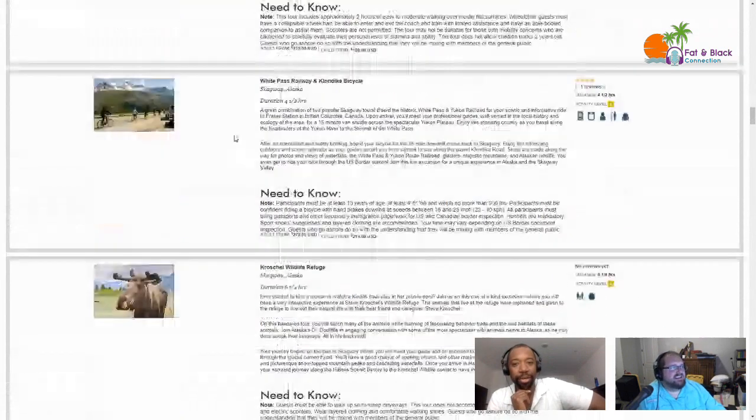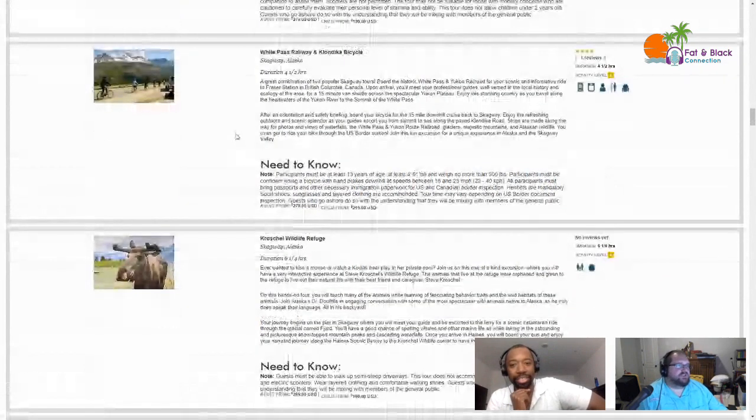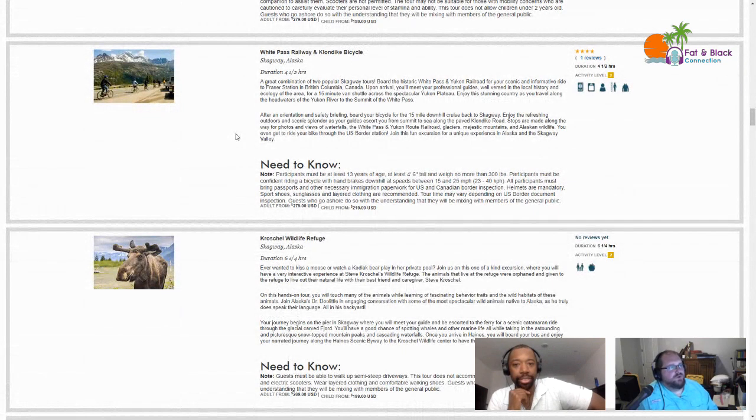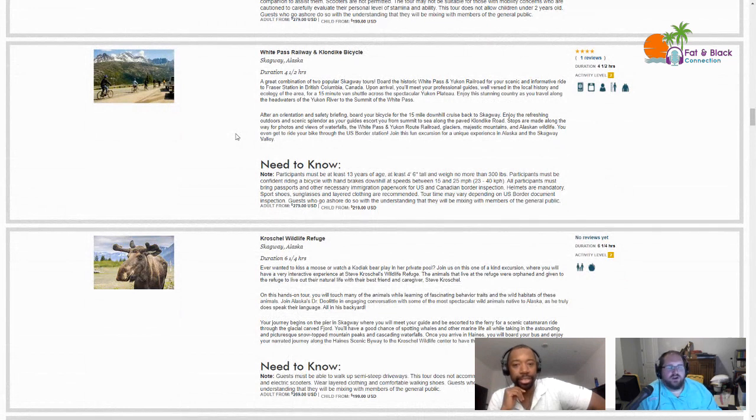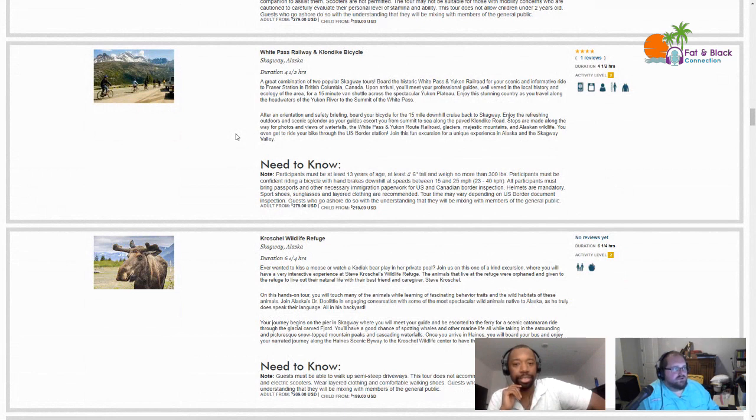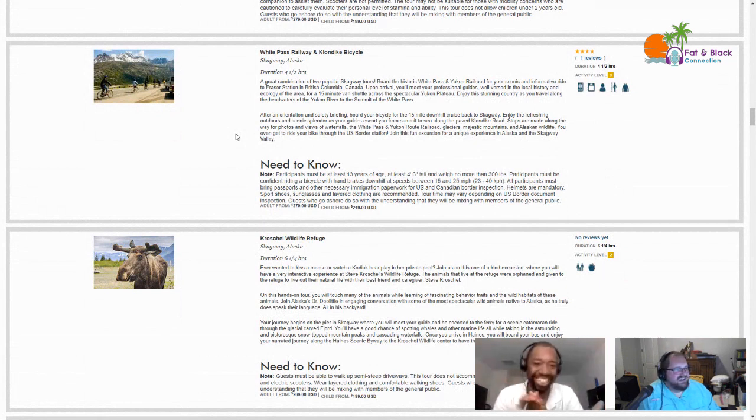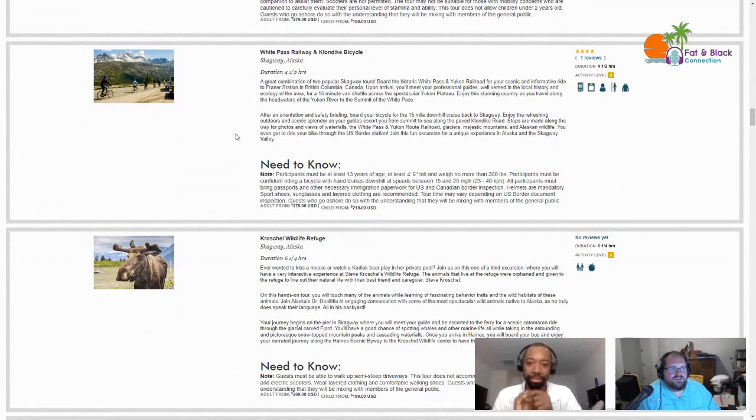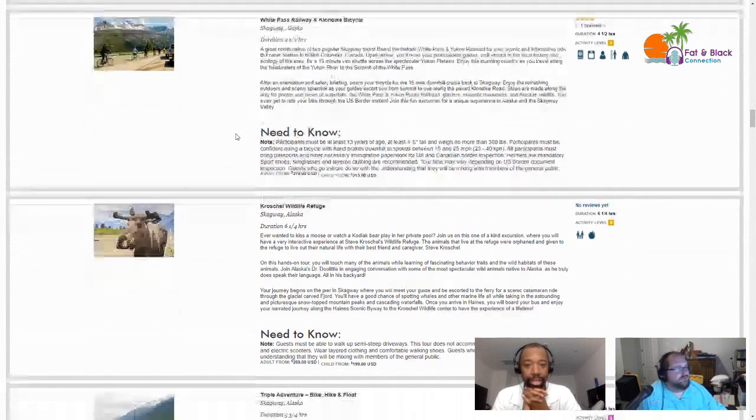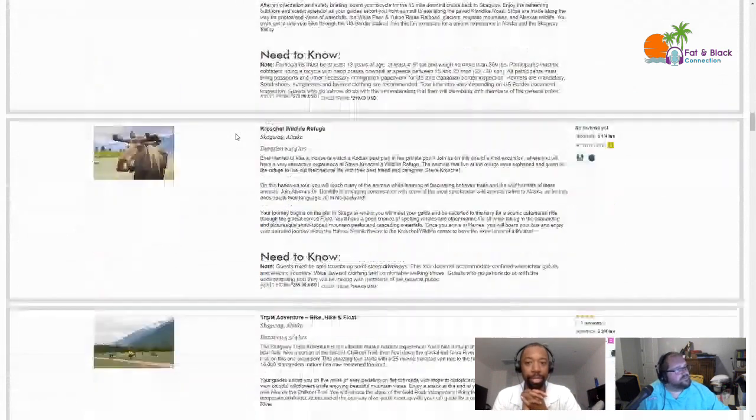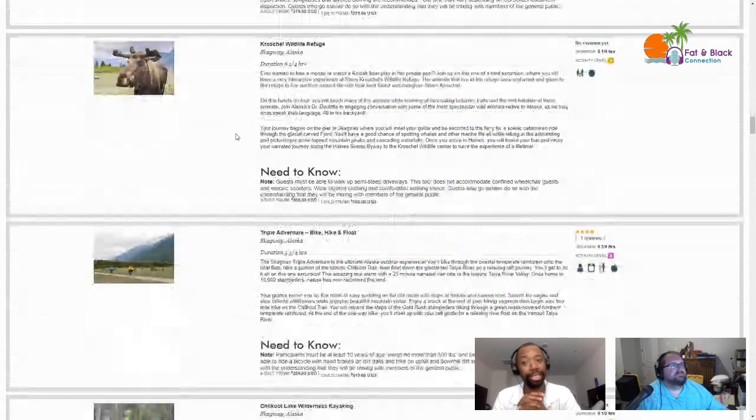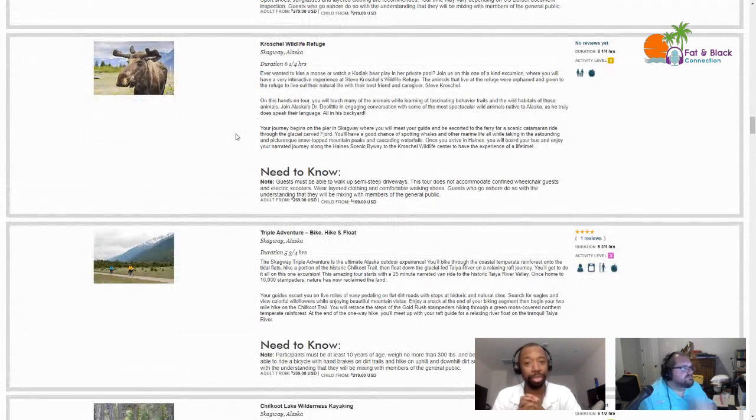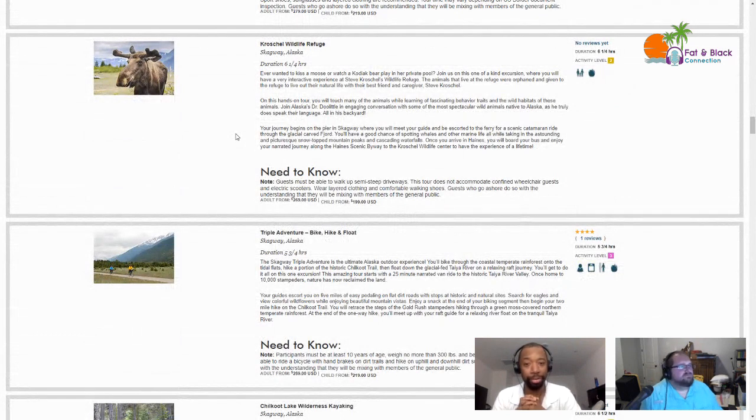This one sounds interesting except I think you were a little scared. It's the White Pass Railway and Klondike bicycle. It's four and a half hours. You get to ride the train and then ride some bicycles 15 miles downhill. Yikes. If I enjoyed bicycling I could see doing this, especially since it's downhill. I'm glad it's not uphill because that would be a no-go. But downhill, it's still some mountain biking so I'm sure it's not going to be just smooth sailing.